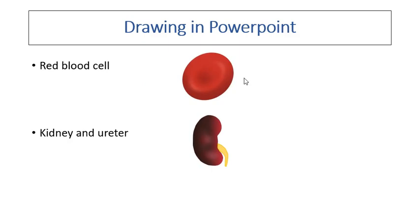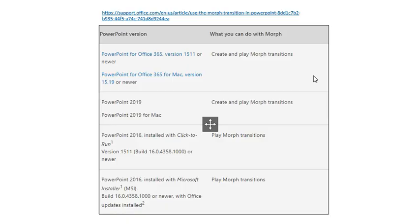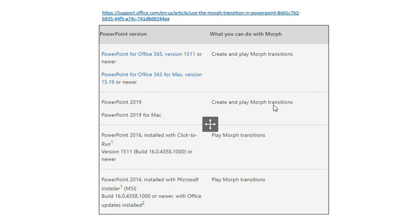So this is called the morph transition, and it is available in PowerPoint 365, for Office 365, and also in the newer versions, 2019 version of PowerPoint, meaning that you can actually create this transition there.